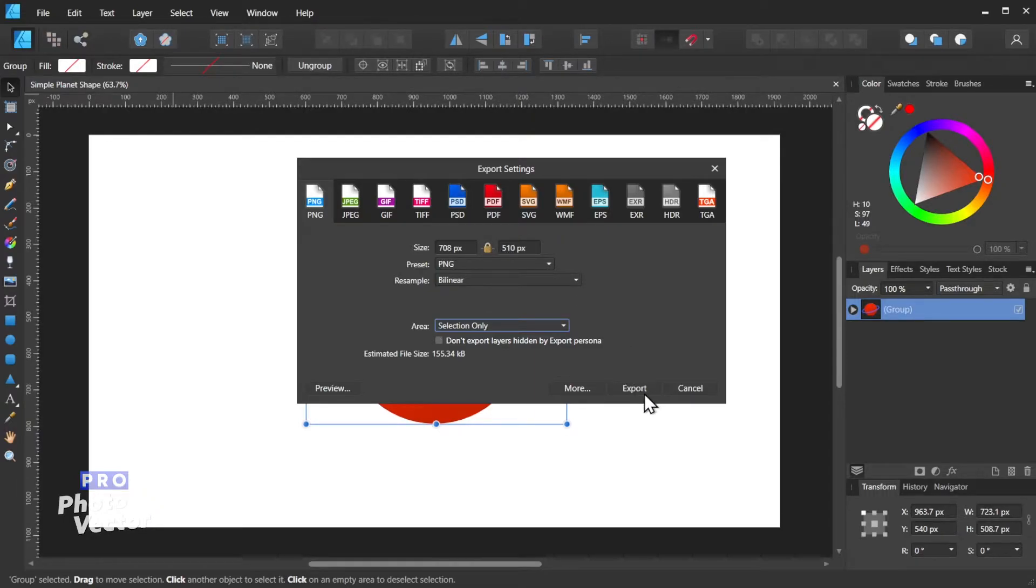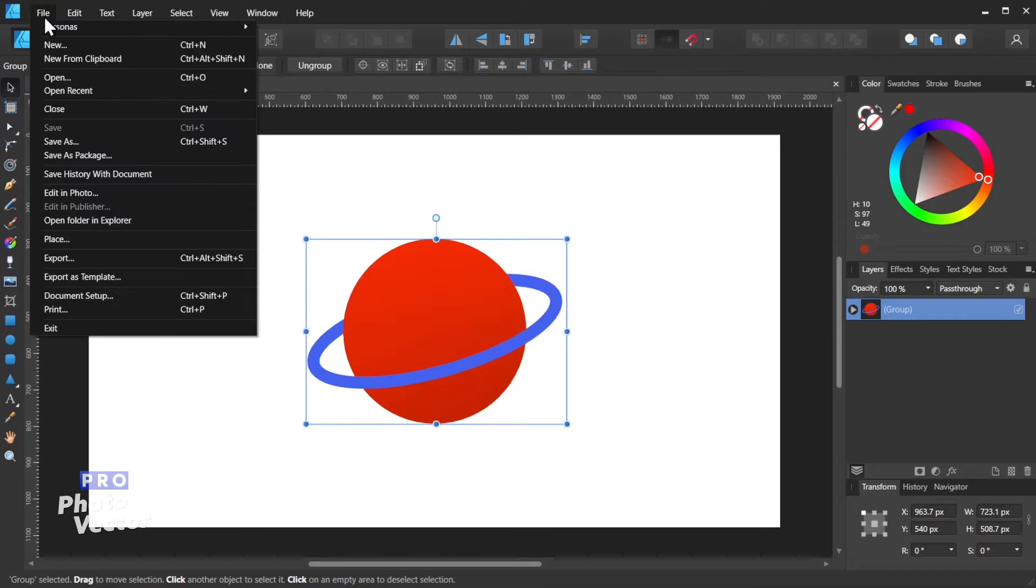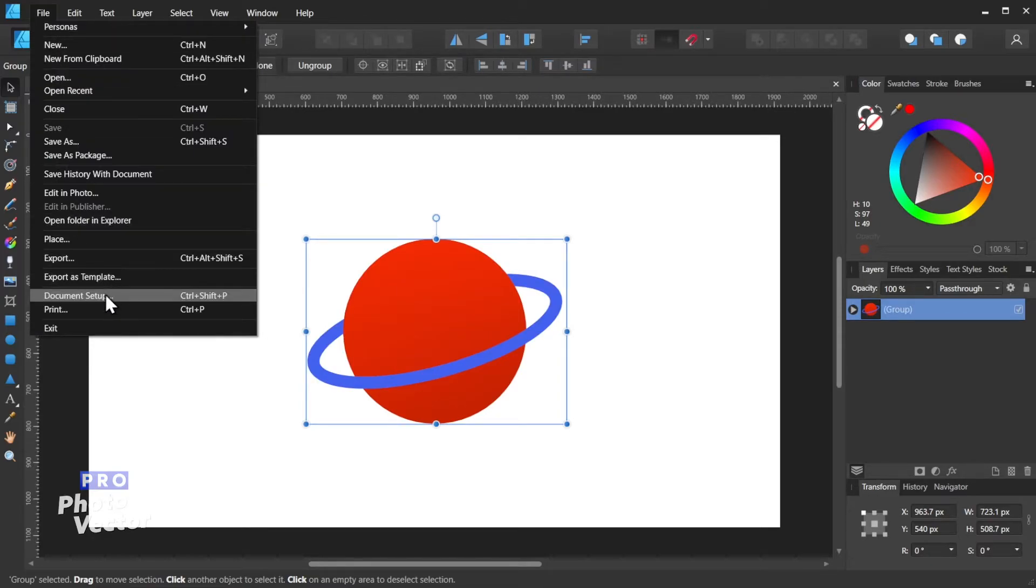You can hit Export if you actually want to export it out of here, but I'll exit out of here, and we'll go to File, Document Setup,